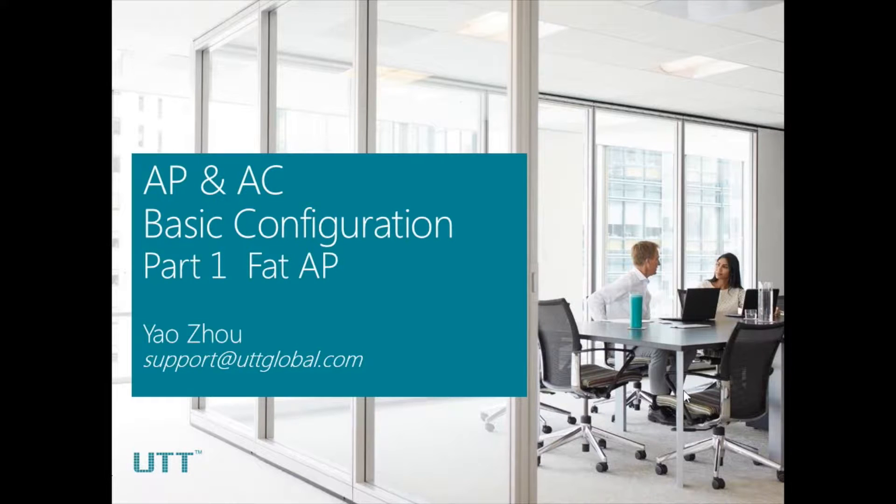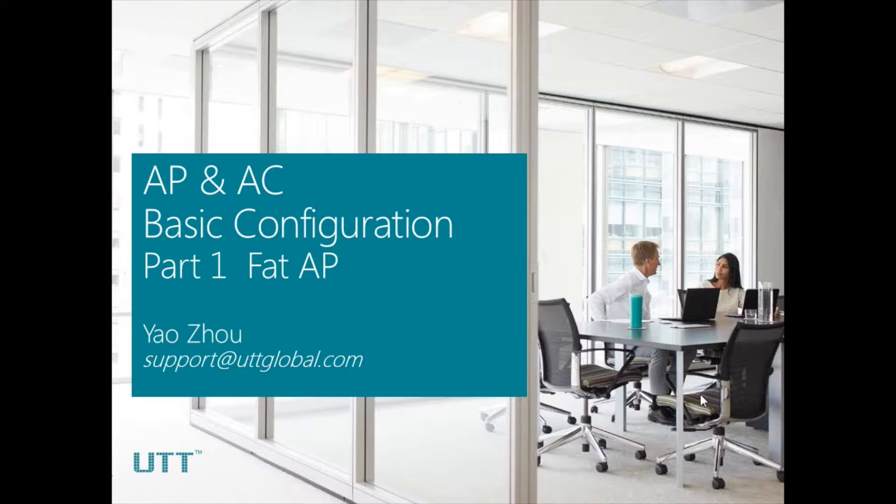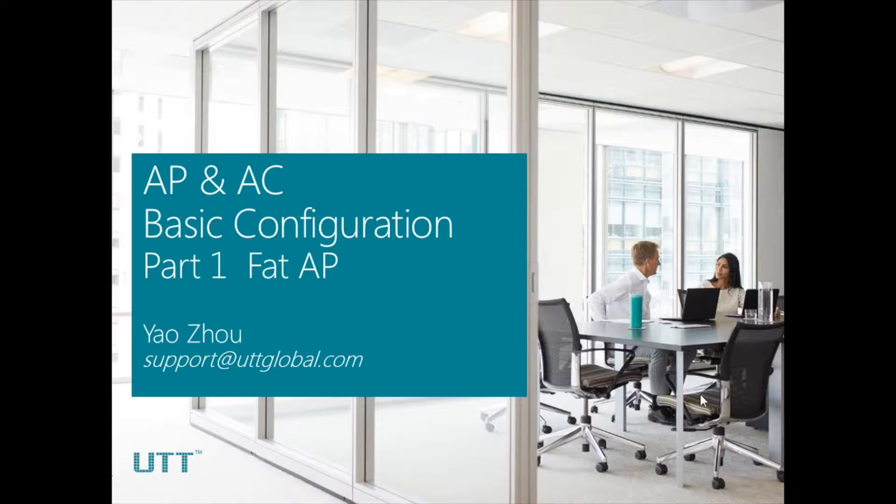Hello and welcome to the first part of UTT AP NAC, Basic Configuration. In this video, I'll show you how to configure an AP in FAT mode.